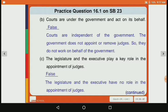Second statement: courts are under the government and act on its behalf. This is false, because courts are independent of the government. The government does not appoint or remove judges, so courts do not work on behalf of the government. Third statement: the legislature and the executive play a key role in the appointment of judges. This is also false, because the legislature and the executive have no role in the appointment of judges.